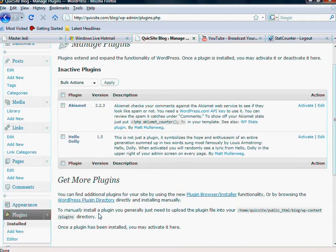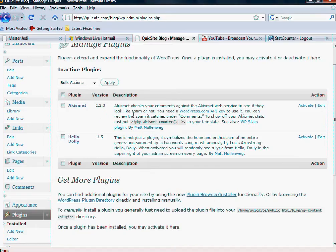For example, there are two that come with your platform. One is Hello Dolly and the other is Akismet, and the Akismet basically checks your comments against the Akismet web service to see if they look like spam or not. I'm just reading to you what WordPress says. You need a WordPress API key to use this.